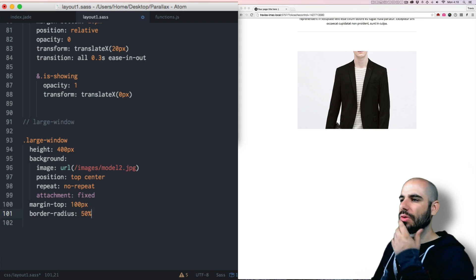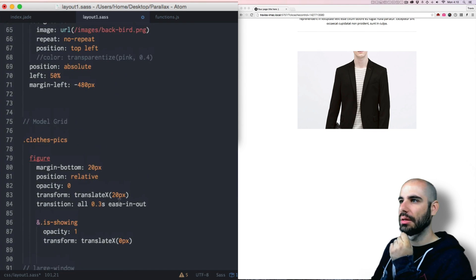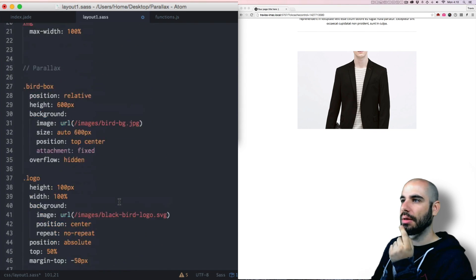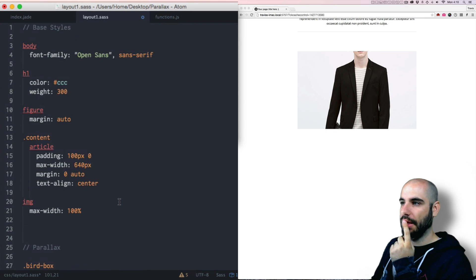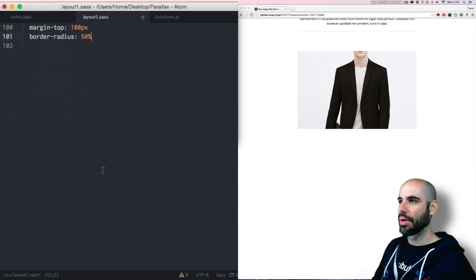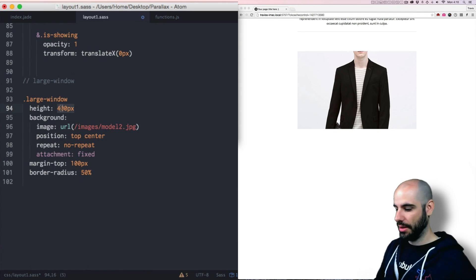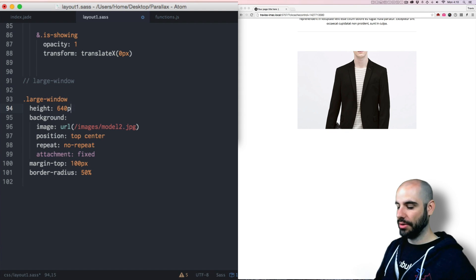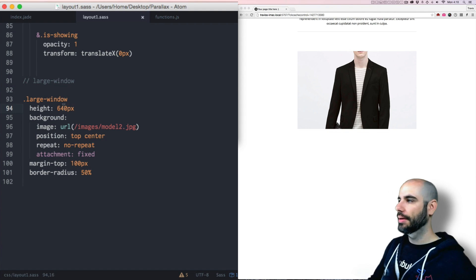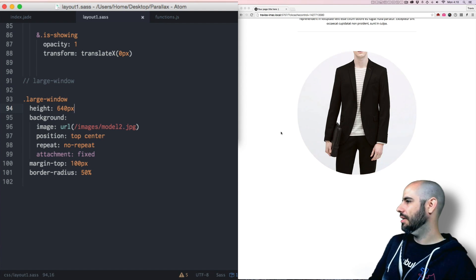What's the width of this thing? The width is 640. Okay. So let's make the height 640, not 400. So we can get a square or a circle. Is this cool? Is this a cool idea?